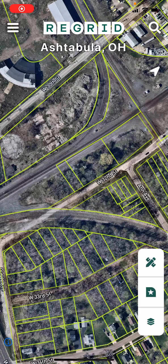Welcome to the ReGrid Property App. Today we'll be going in depth about collecting data with the ReGrid Mobile App. The first thing that you want to do if you want to collect data using our survey tool is to create the survey questions on the website side at app.regrid.com.